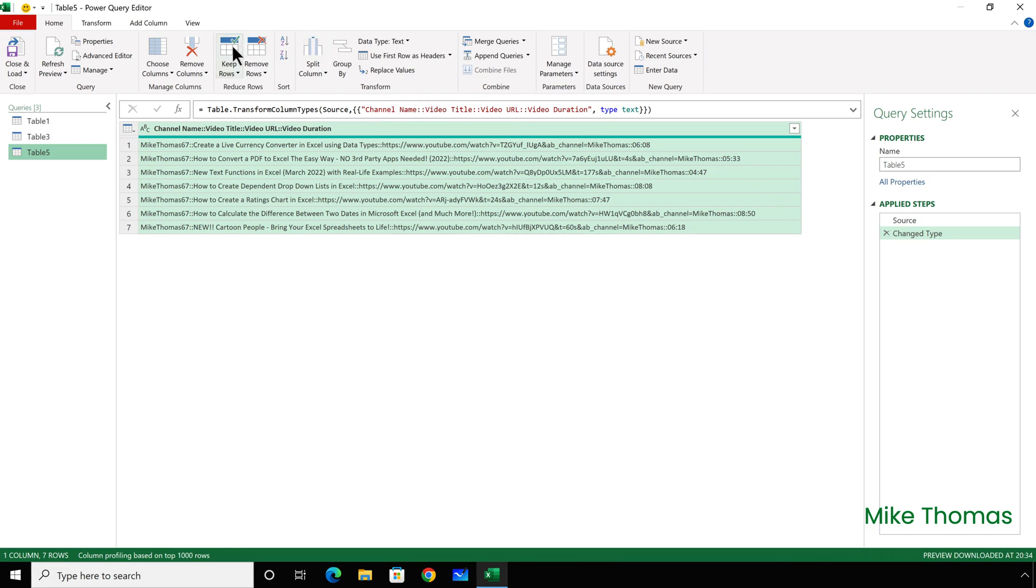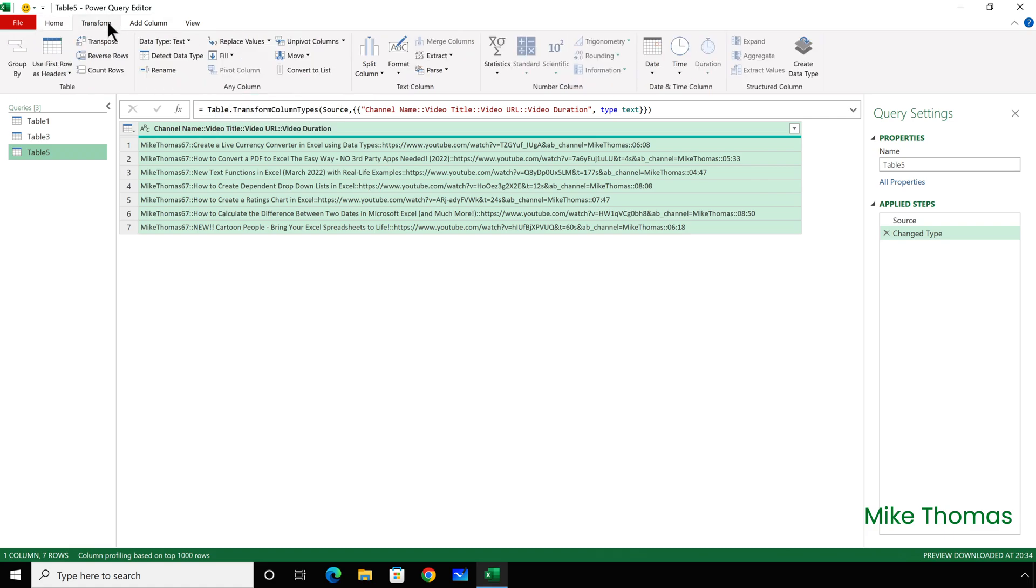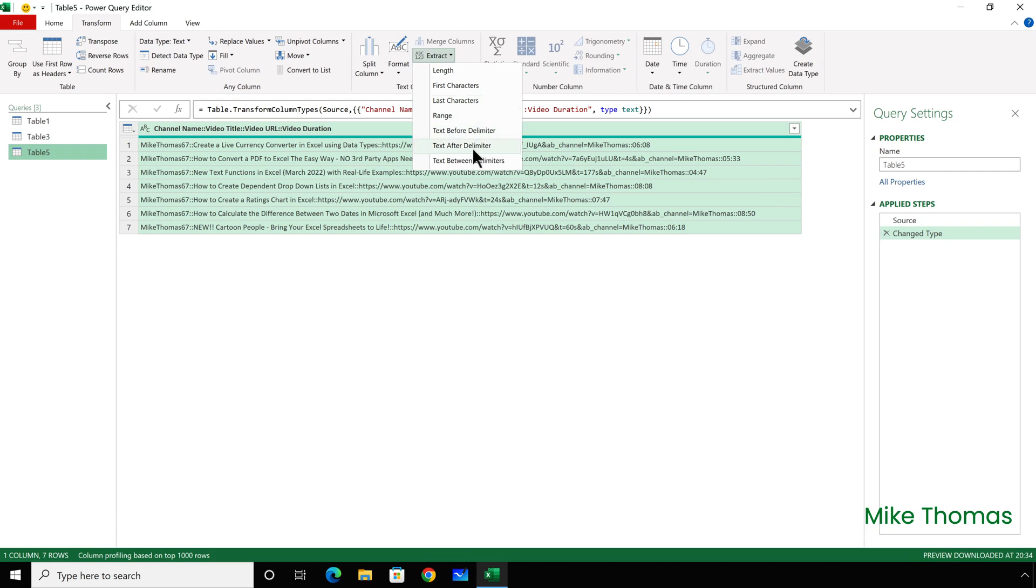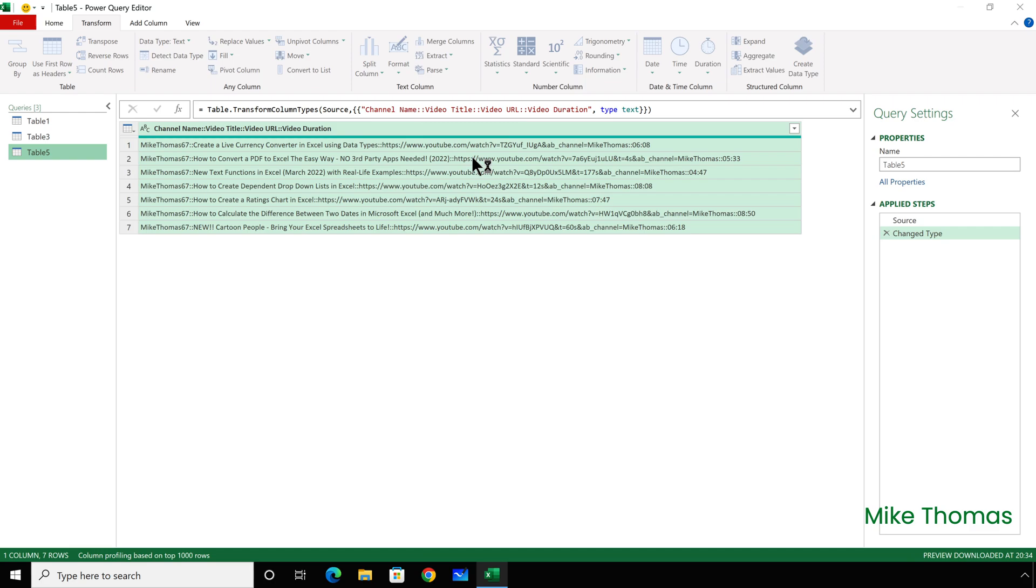I'll start by widening the column so that we can see more of the data. And this time, I'm not going to start by clicking Add Column, because I don't want a new column. I'm going to go to Transform, and then Extract Text between delimiters. So Add Column Extract creates a new column. Transform Extract manipulates the data in that column.